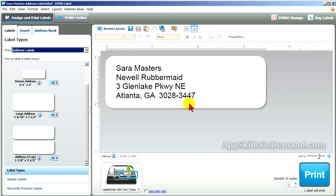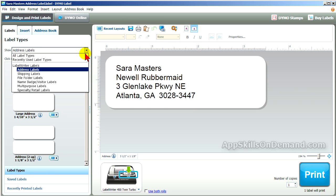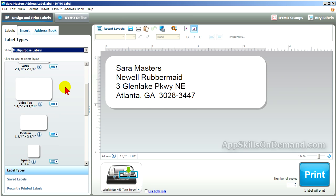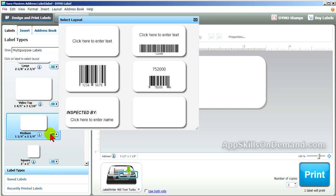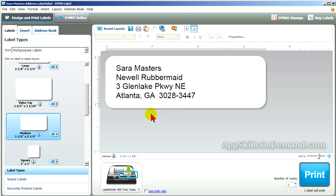First, we'll select a Medium Label under the Multi-Purpose Labels. Multi-Purpose Labels, Medium, Blank One.